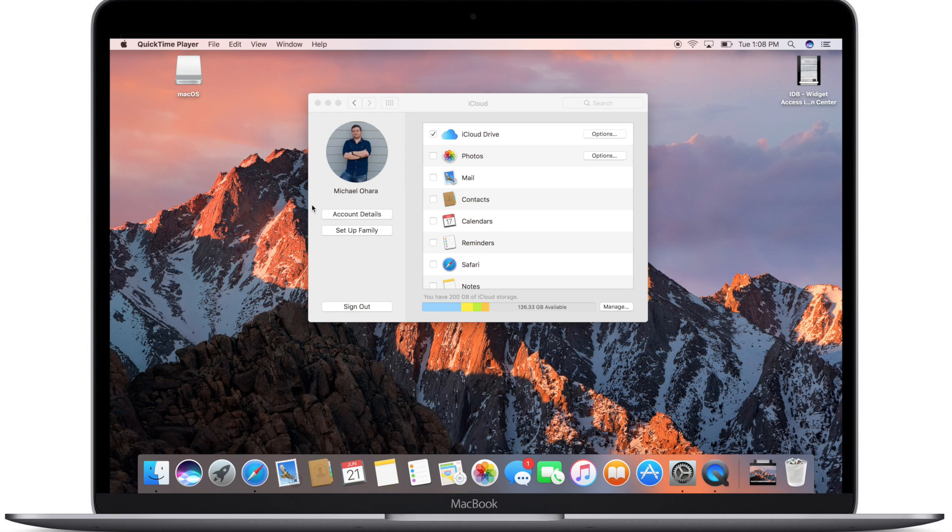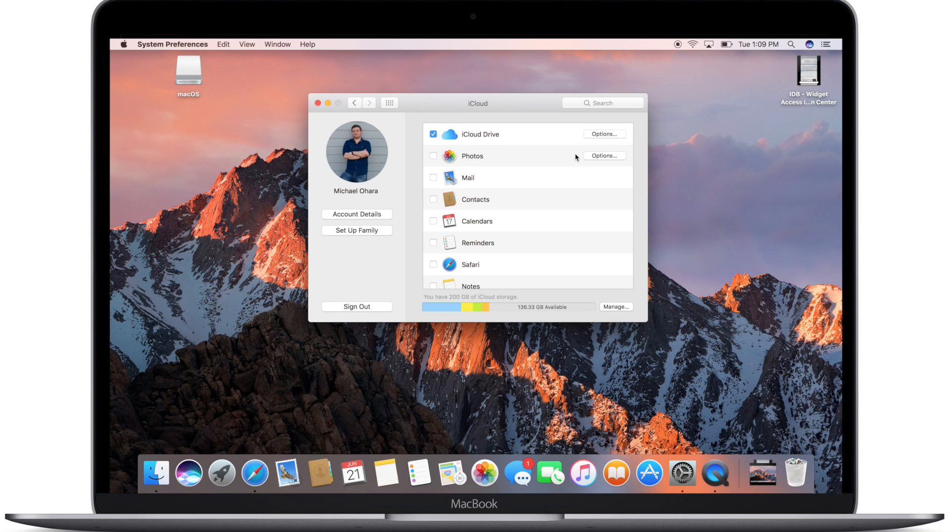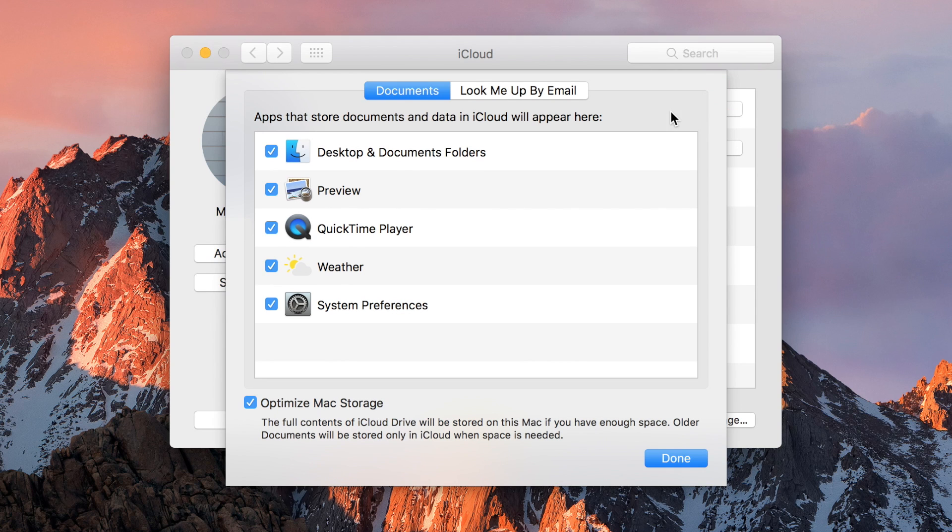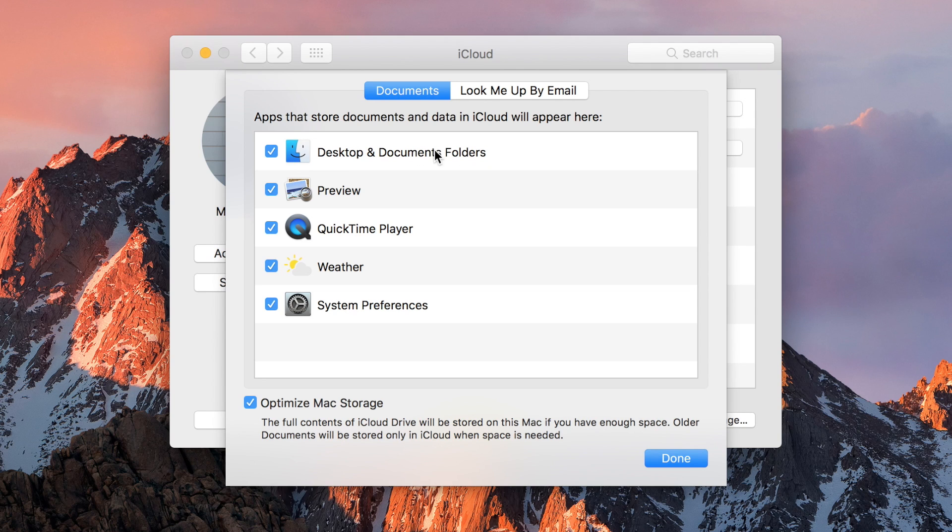I'm going to open up system preferences and head to the iCloud settings pane. I'm then going to go to iCloud Drive and select options. Inside of here there is a new option on top called desktop and documents folders.